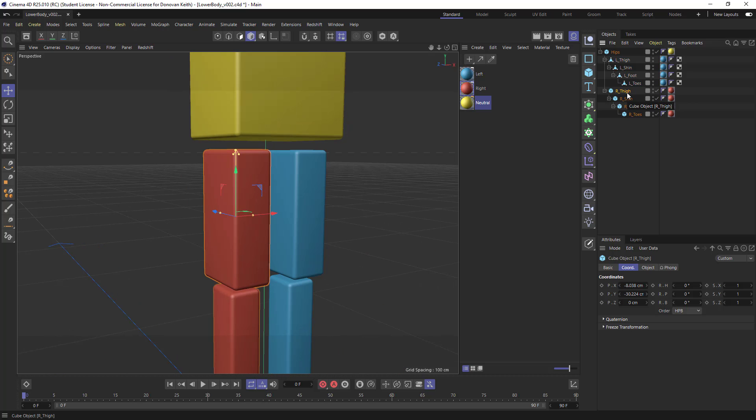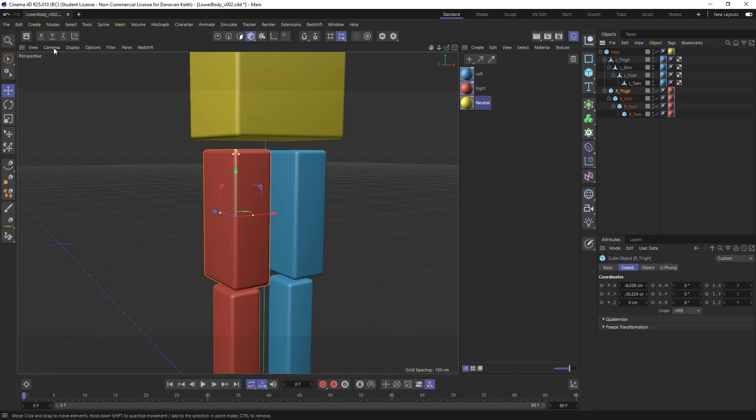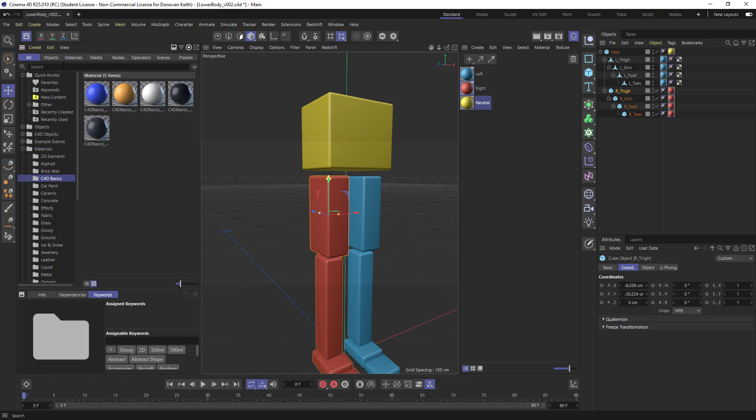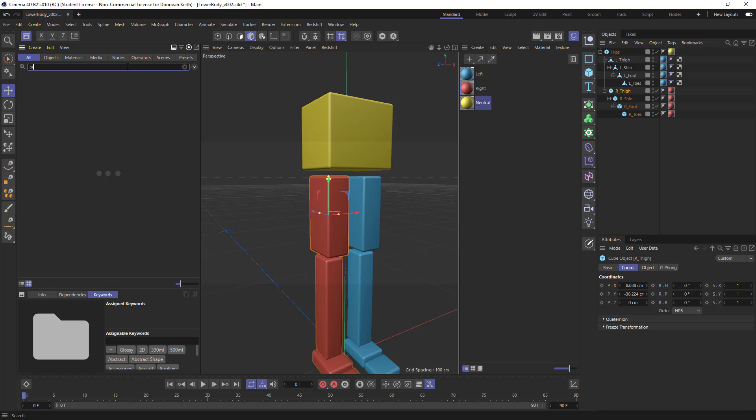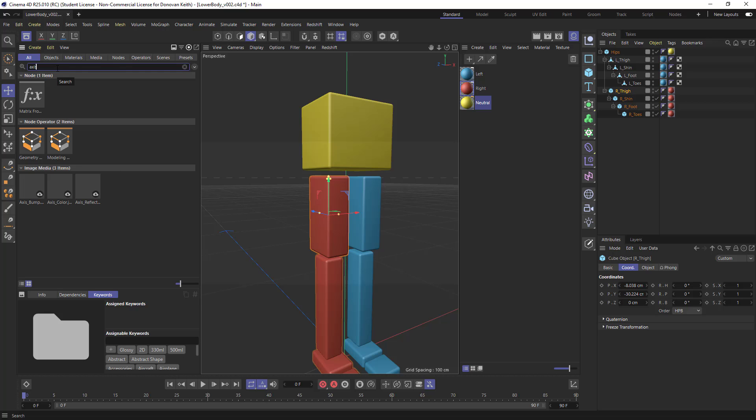So if you want to maintain these axis positions, you can add what is called a capsule. And there is a capsule that you can search for in your assets manager here called axis transform, I believe.